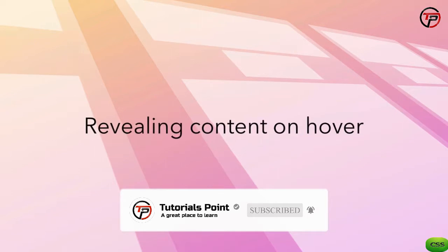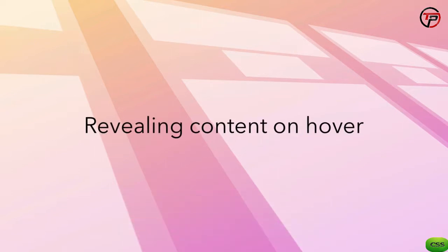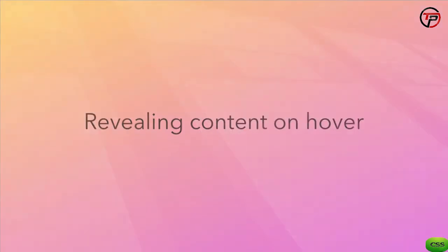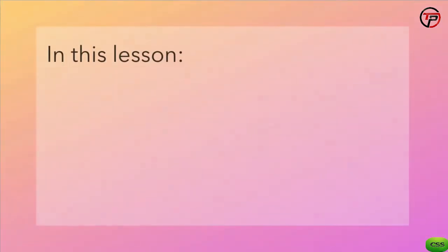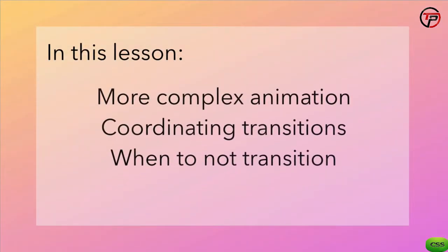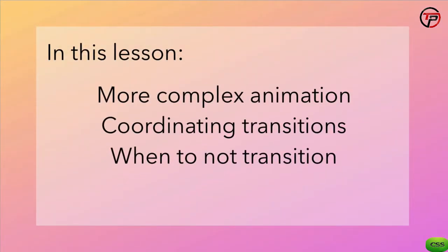Revealing content on hover. So far we've seen how transitions can smooth over state changes from one state to another. In this lesson we'll create a more complex looking animation where the content of the page adjusts on hover with many movements happening at the same time. We'll be coordinating a complex looking series of transitions that work together and we'll be learning when it's okay to not have a visible transition when changing states.